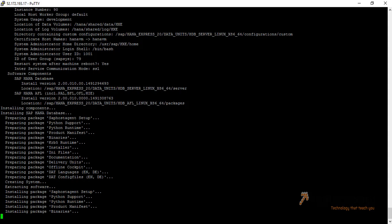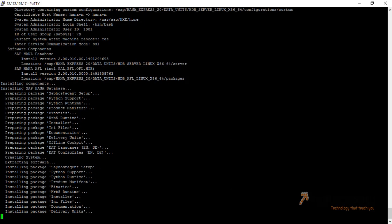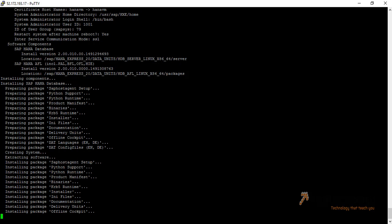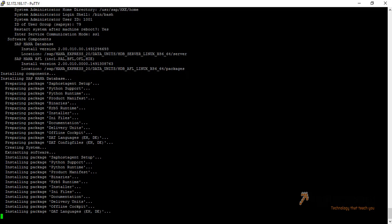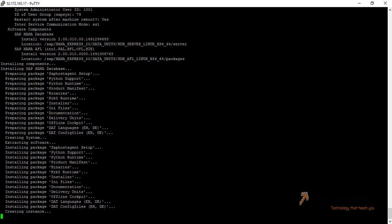Now it is preparing the package before installation — it will take a while. Now it is creating the instance.